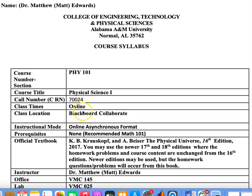PHY 101 will use Blackboard Collaborative in an asynchronous online format. The textbook I will use is primarily Physical Science — The Physical Universe, the 16th edition, published in 2017. There are many later versions of the book, and all of them can be used. The content has not changed much at all. I will post online the problems I wish for you to do, and we will use the 16th edition as the official book, but you can purchase any one of the others as you wish.